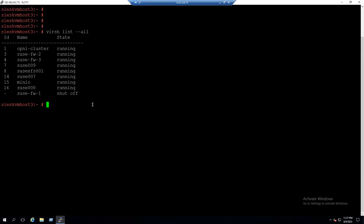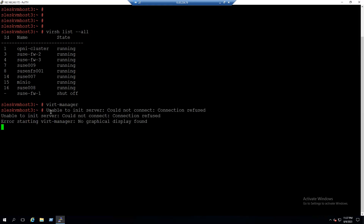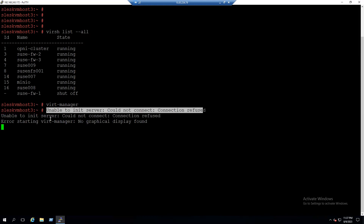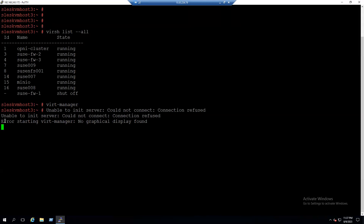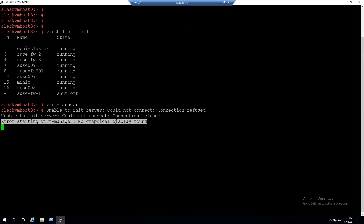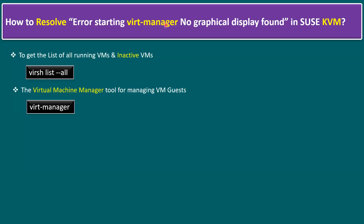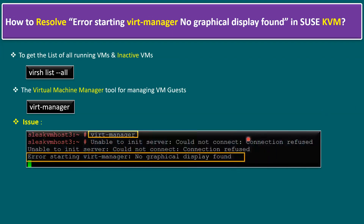When I type the 'virt-manager' command, notice there is an error message: 'unable to initiate server, couldn't connect, connection refused'. The main error says: 'error starting virt-manager: no graphic display found'. This is the error I highlighted in our slide — the same error message within the SUSE KVM environment.